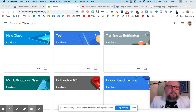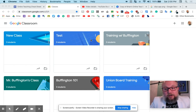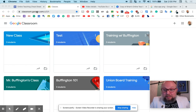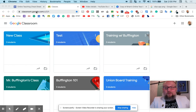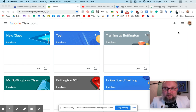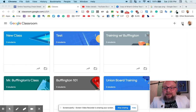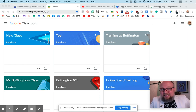One of the first things that students and teachers need to know is how to get to Google Classroom. I like classroom.google.com — you can bookmark it. If you're a Google person, you can click the waffle icon and Classroom may be in there. But the easy way is classroom.google.com.